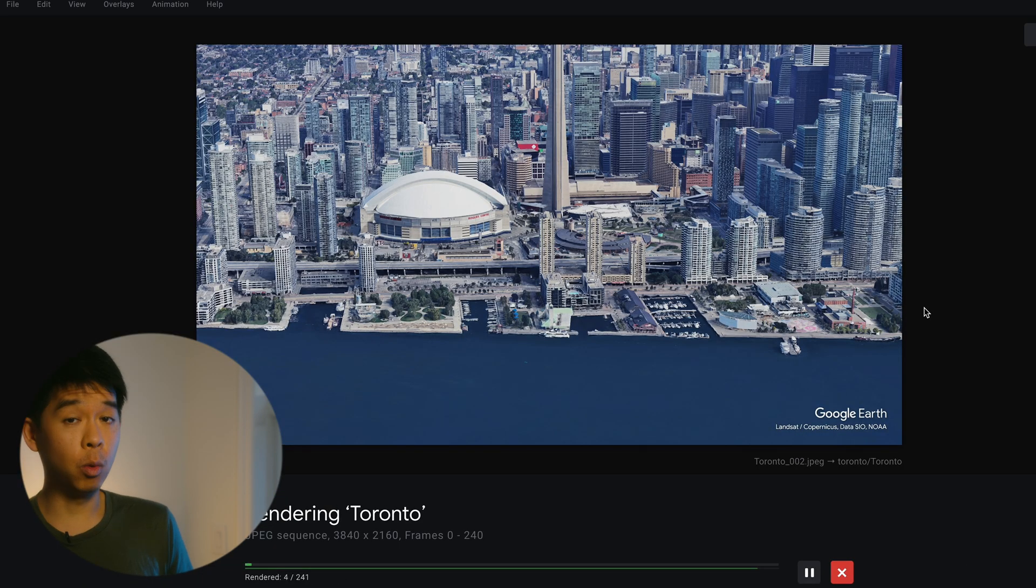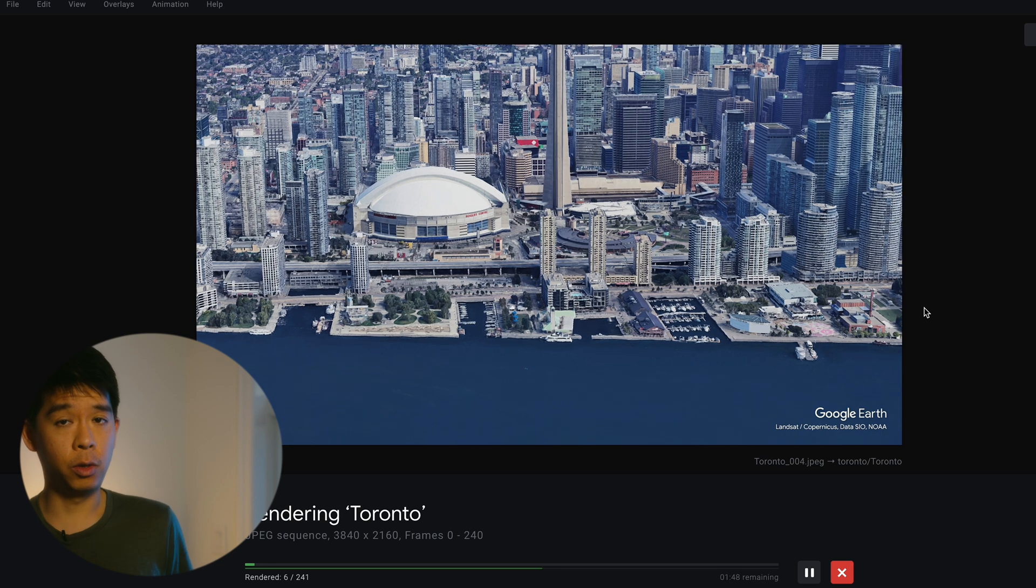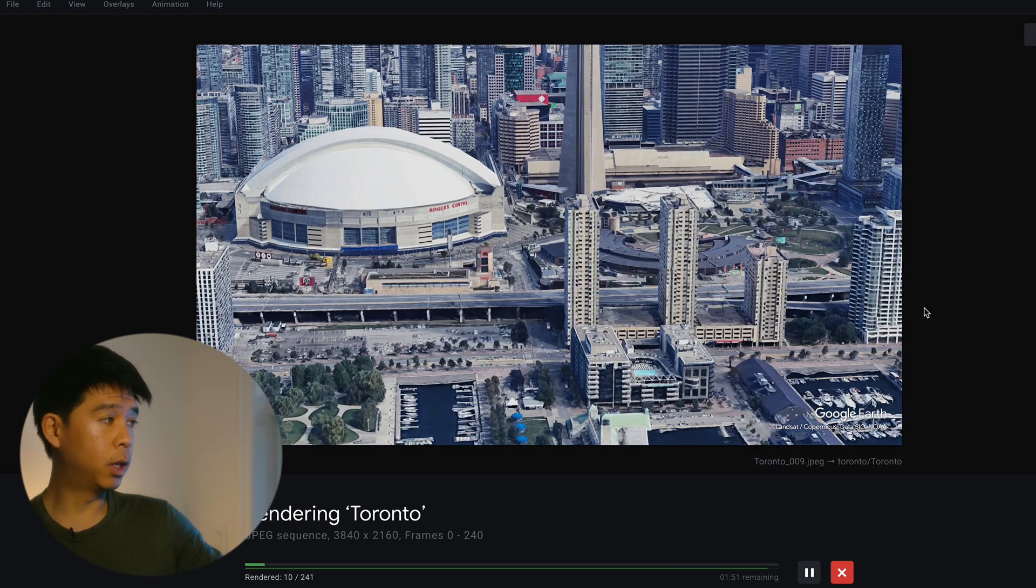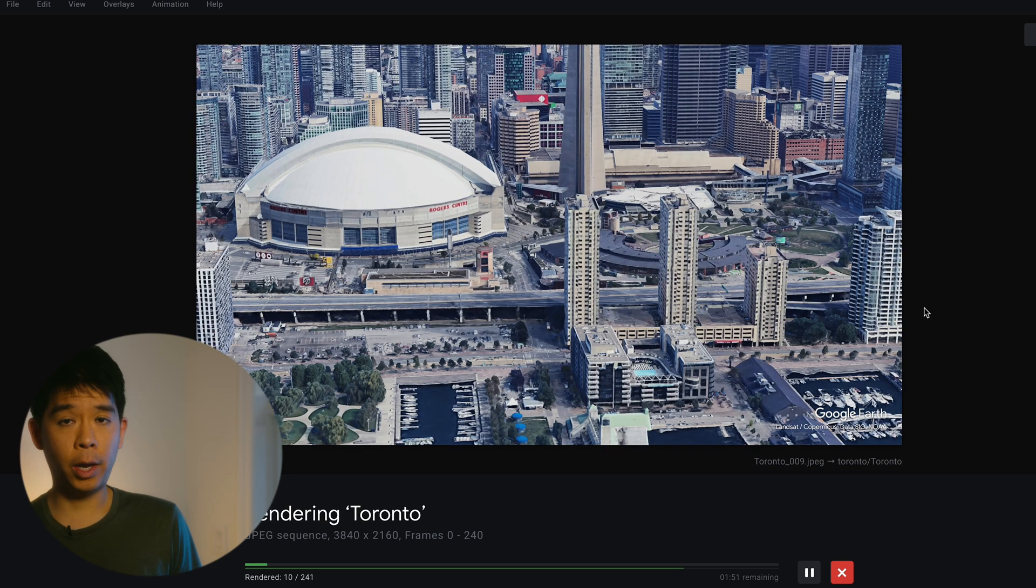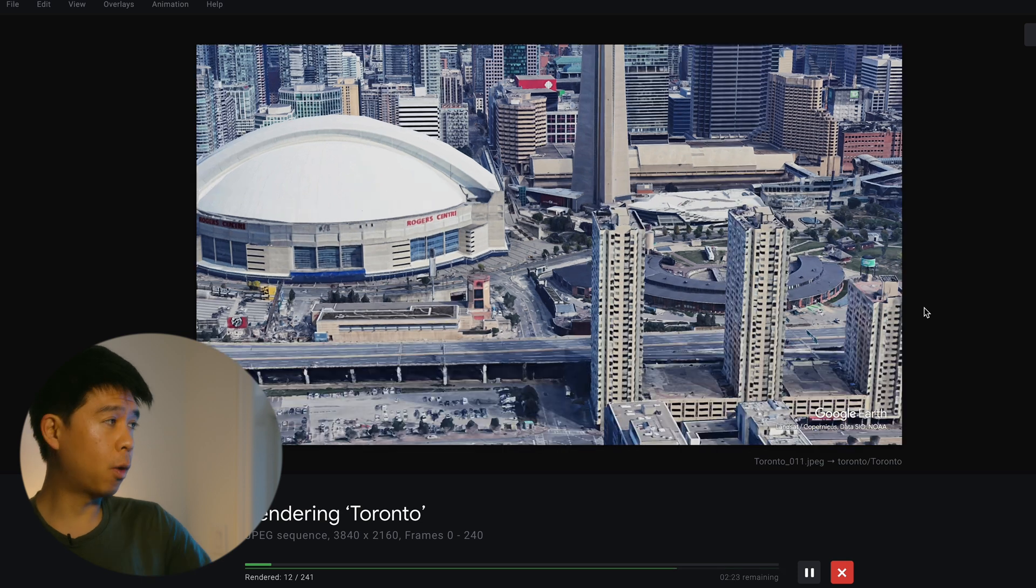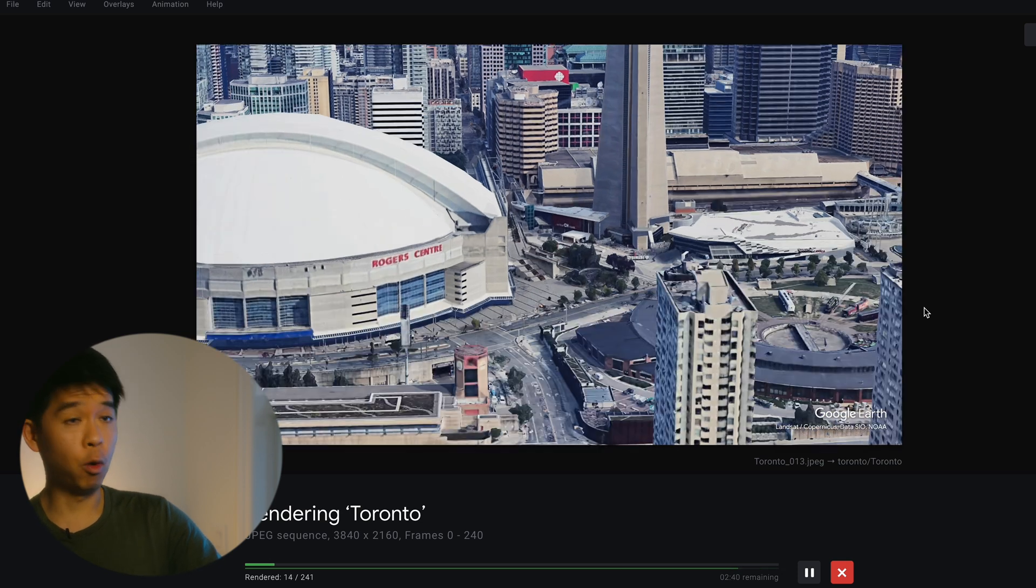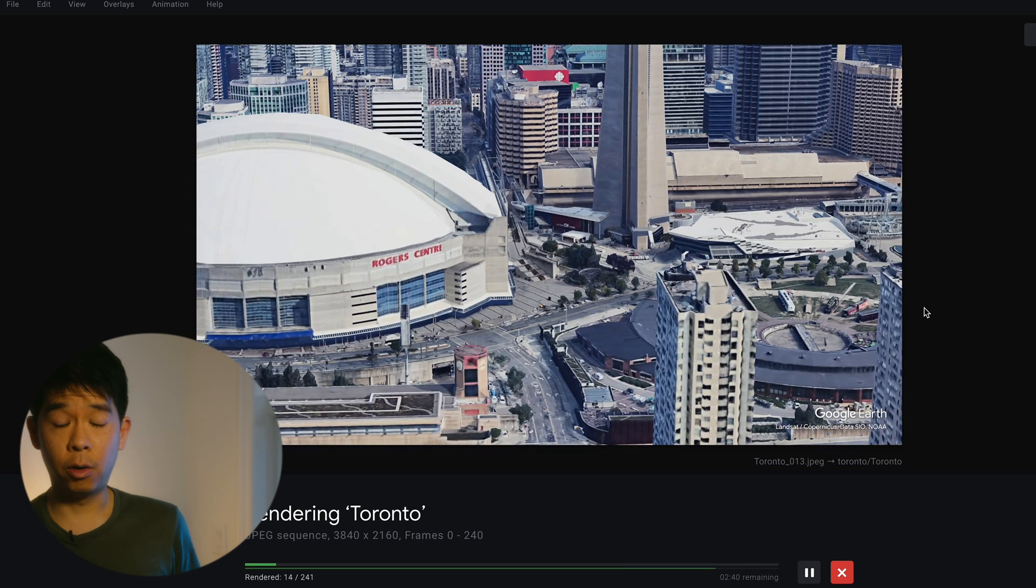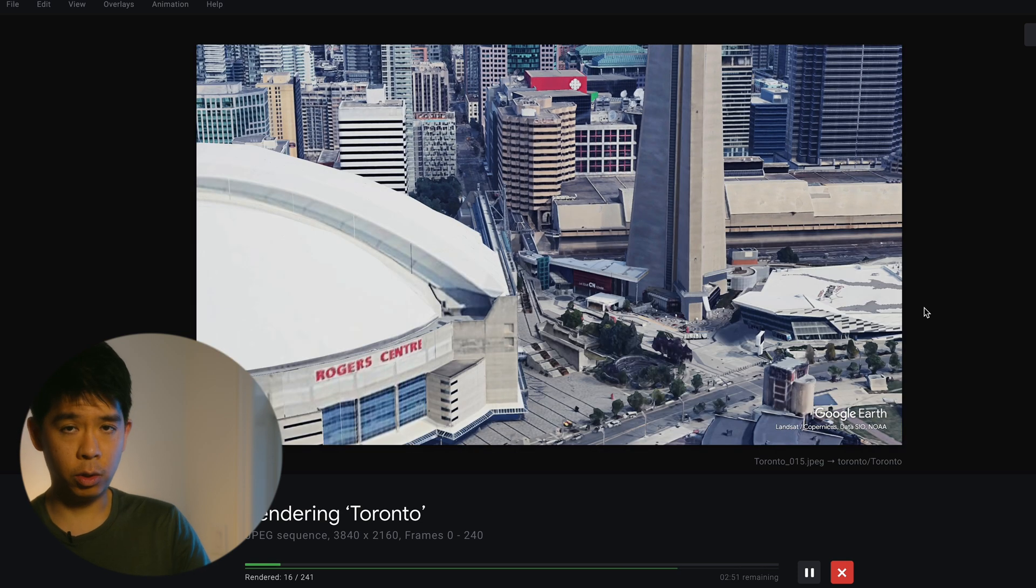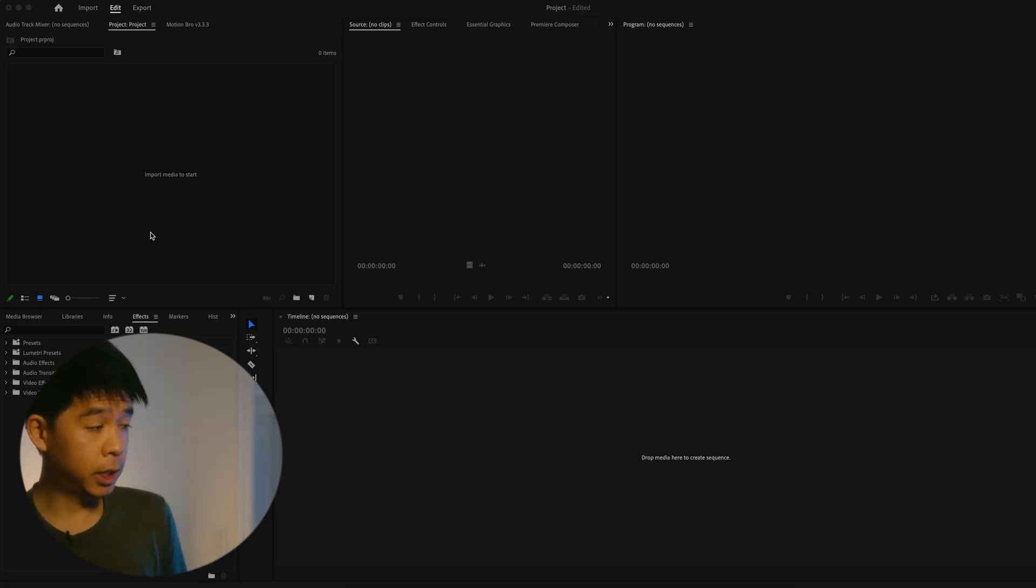This only works with the Google Chrome browser. So make sure that you're using Google Chrome. And once this is exporting, unfortunately, I don't think you can go and browse around other folders or other tabs in your Chrome browser because it's just going to pause. But you just have to wait for this to render. So after everything has exported, you'll go into your video editor of choice.